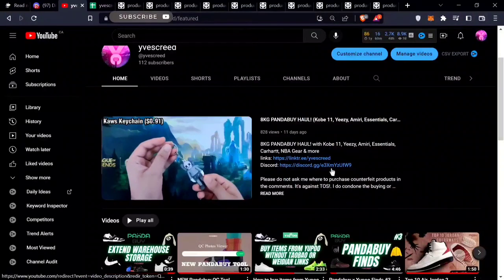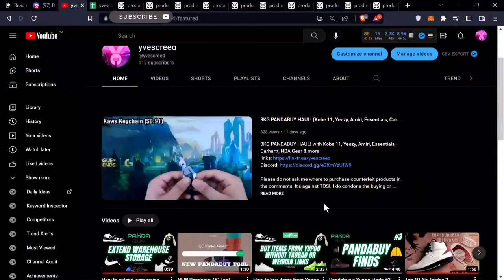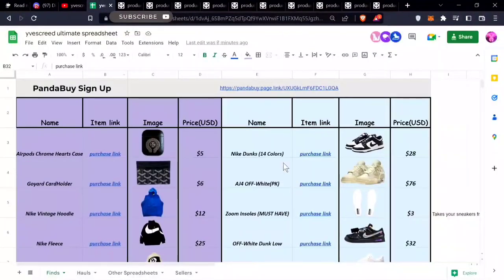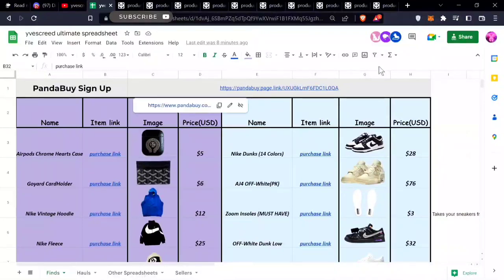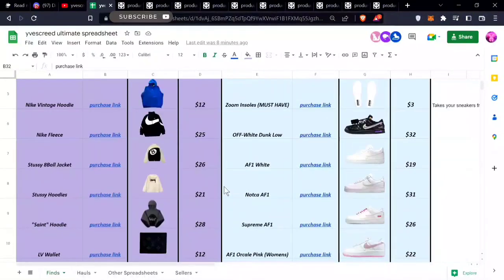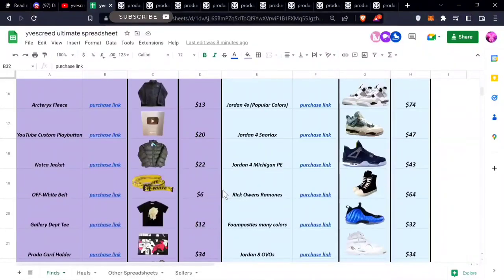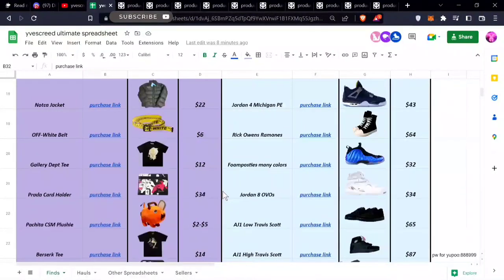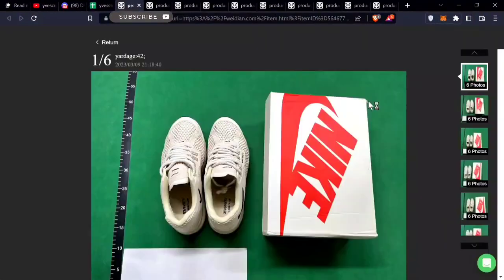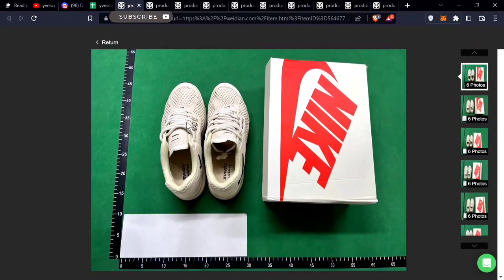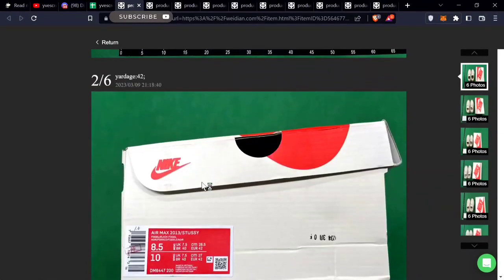All the items mentioned in this video will be in my spreadsheet. Check it out - I usually have like 2,000 people on my spreadsheet. It has a lot of items and I keep updating it. So let's get right into the 10 finds. This is Pandabuy Finds number 6. First up, the Air Max 2013 Stussies - these go for pretty cheap, $35.